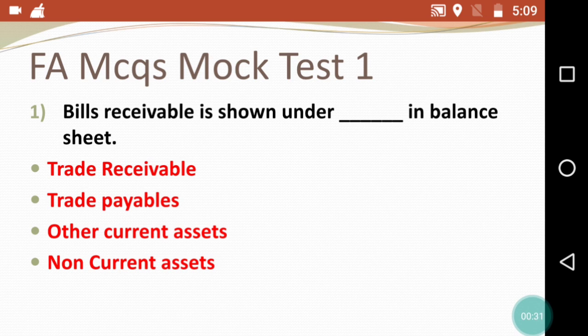In this mock test, your MCQs of accounts will be practiced side by side. We will try to cover all subjects through MCQs. Please like the video and share it with your friends so they can also benefit from this mock test.